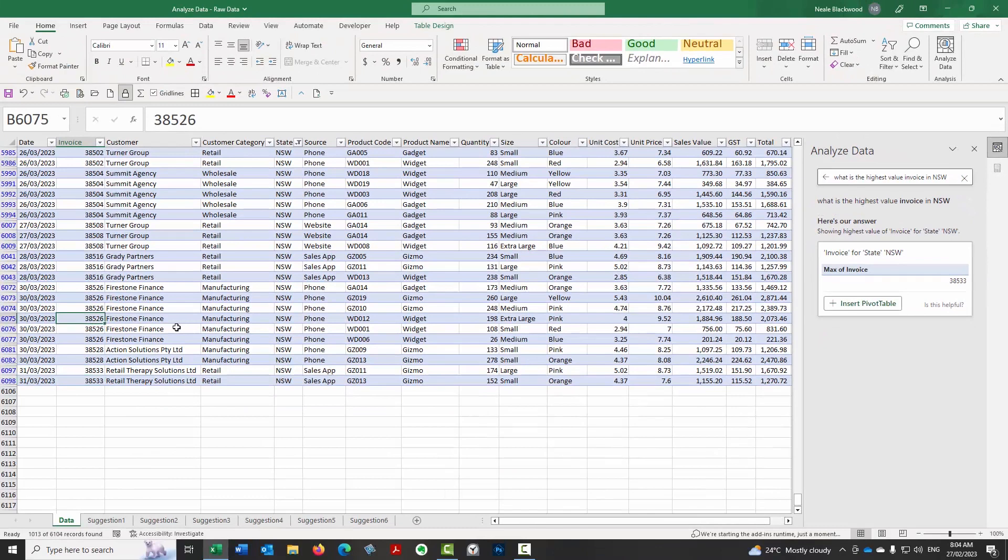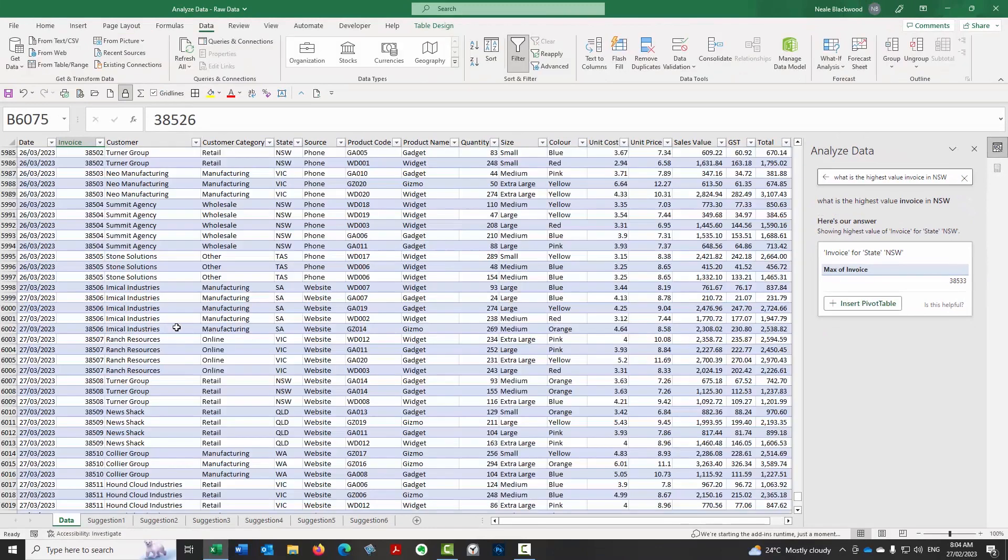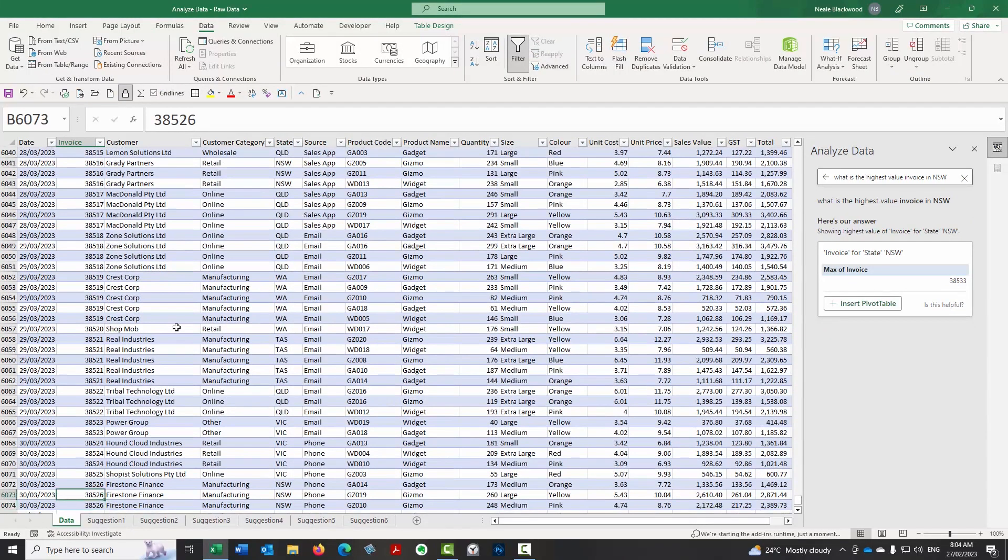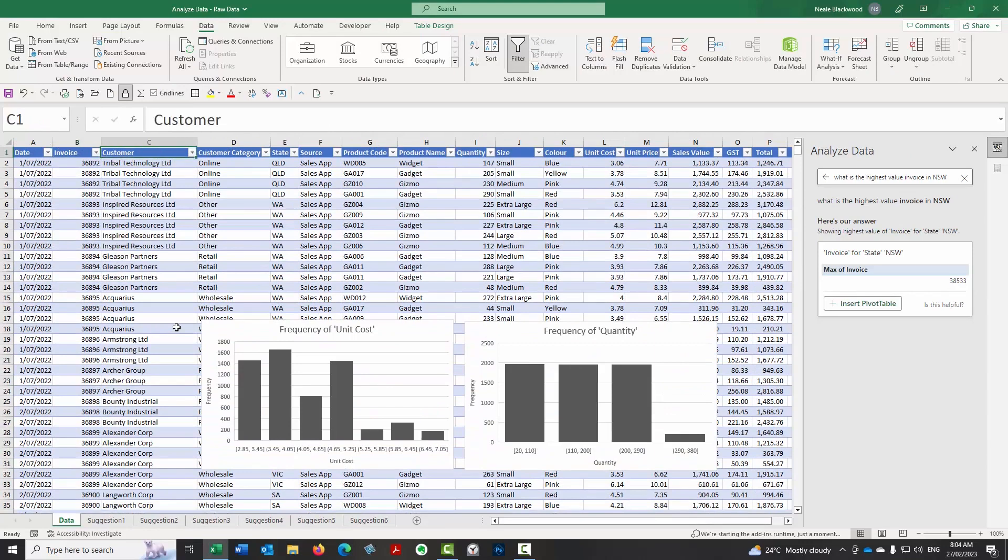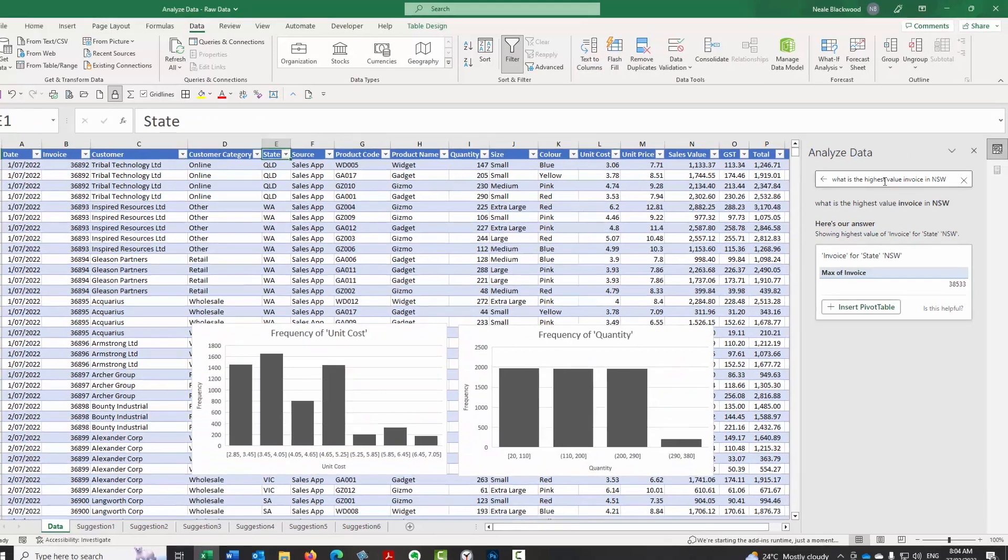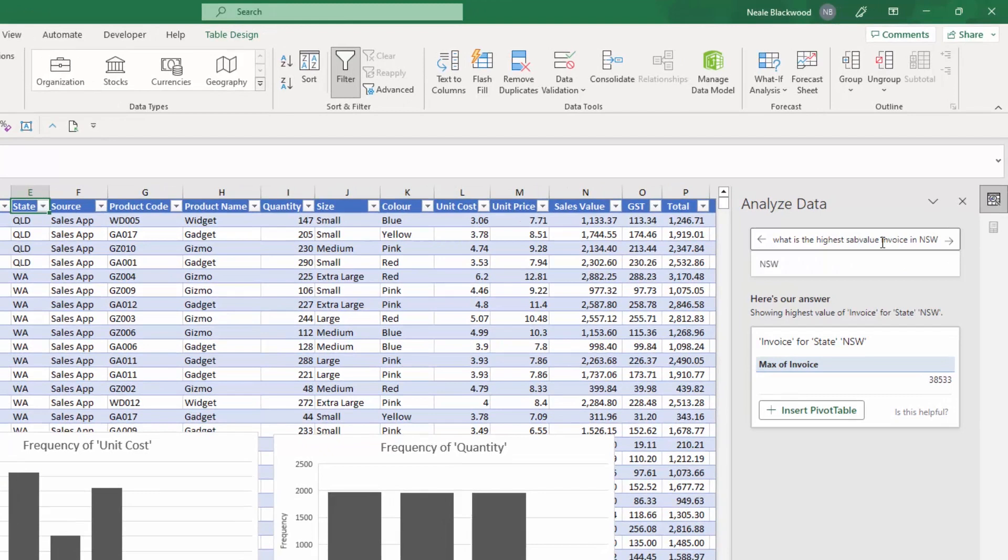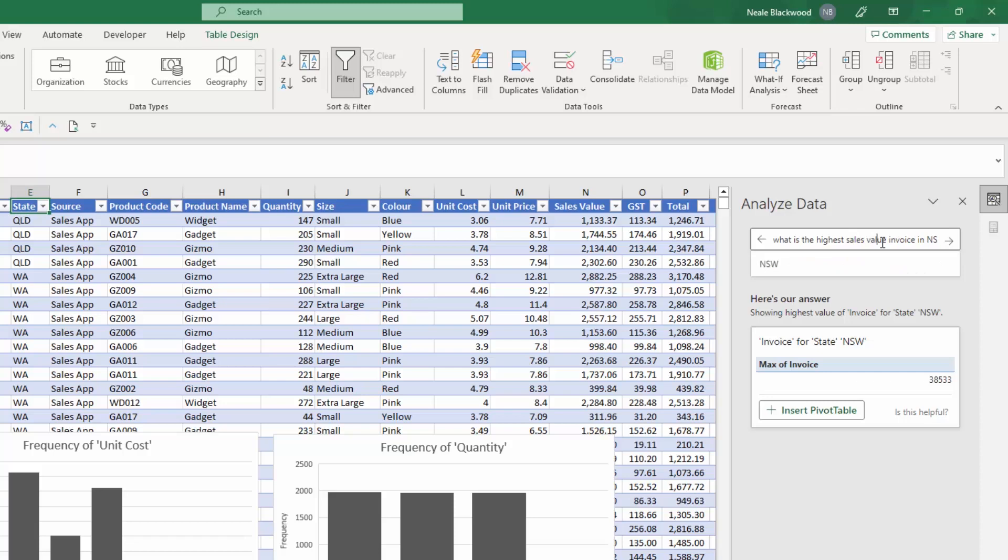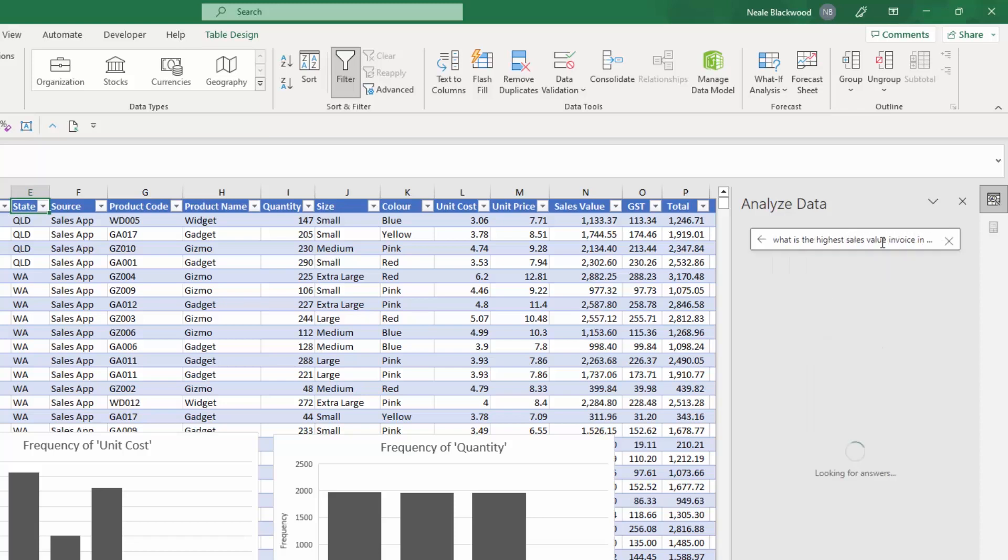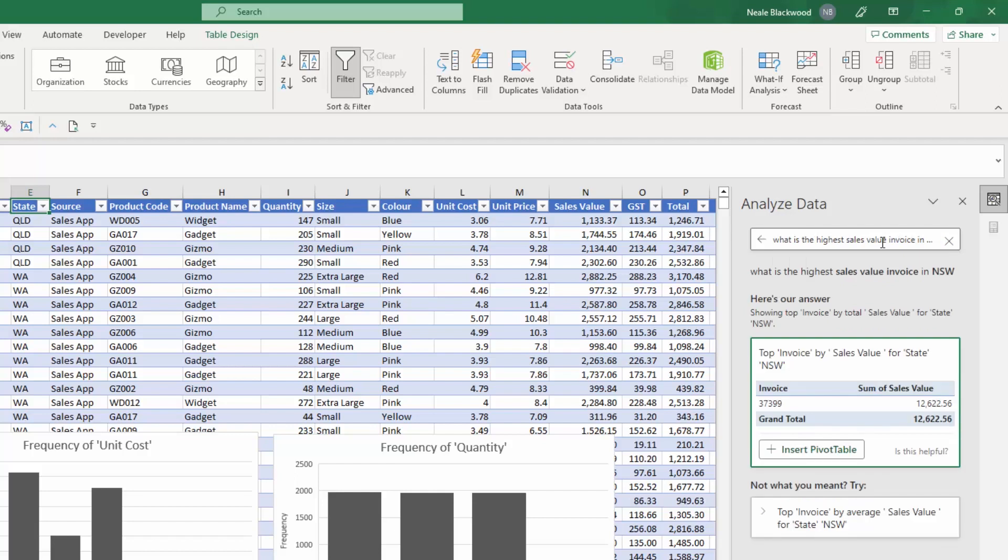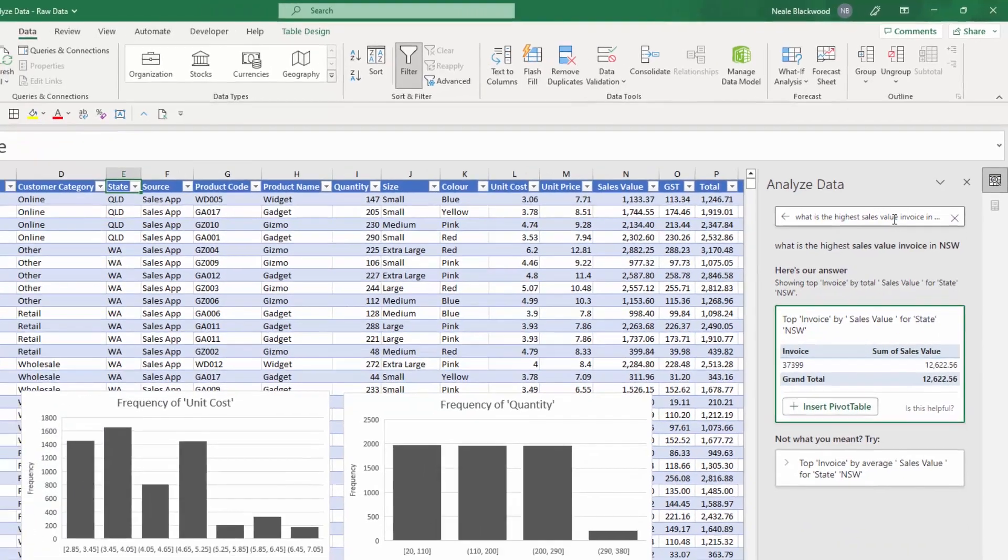you might need to do a little bit of trial and error to get the result that you're after. So let's try sales value in the what is the highest sales value invoice in New South Wales. So again, just adding one word to that can make a difference. Here we go. Wow, that was quick. So it's saying that the highest sales value is 37399.